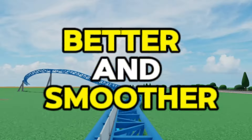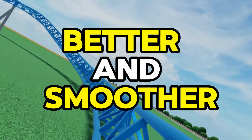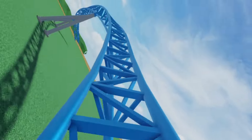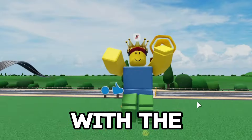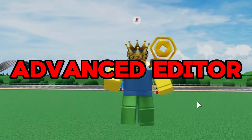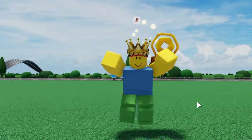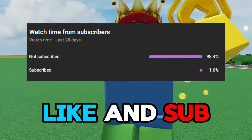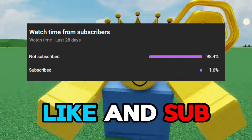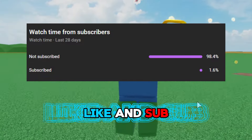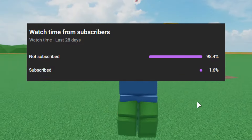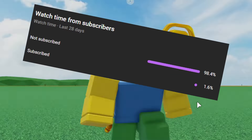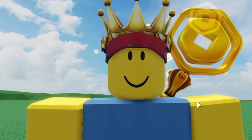Today I'll be showing you how to make better and smoother roller coasters in Theme Park Tycoon 2 with the advanced editor. Before we begin, make sure to like and subscribe as only 2% of viewers are actually subscribed and I am so close to 1k. Without any further delays, let's get into it.